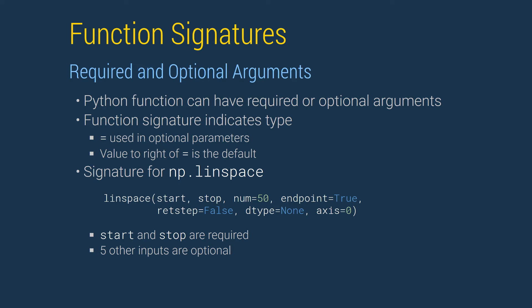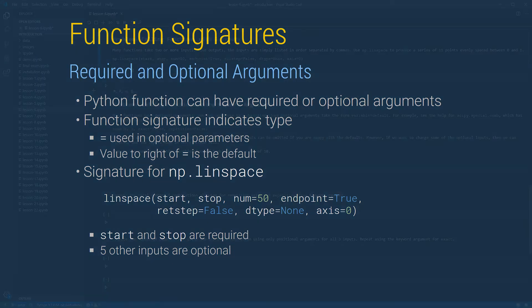Python functions may have both required and optional arguments. A function or method signature indicates the type of an input. Required inputs are separated by commas, and importantly do not have an equal sign. Optional inputs appear as parameter equals default value. If these parameters are not set when calling a function, then the default value is used. LinSpace is a function that produces an equally spaced set of points in an interval between start and stop. By default, it is inclusive of the stop value. It also produces 50 values by default. Reading the function signature that appears on this slide, we see that start and stop are required since no default values are given, and that the other parameters are optional. The default value of the other parameters also appears in the signature.